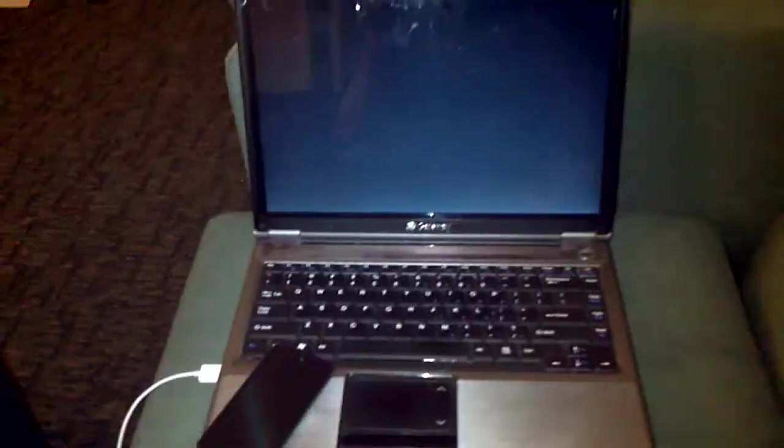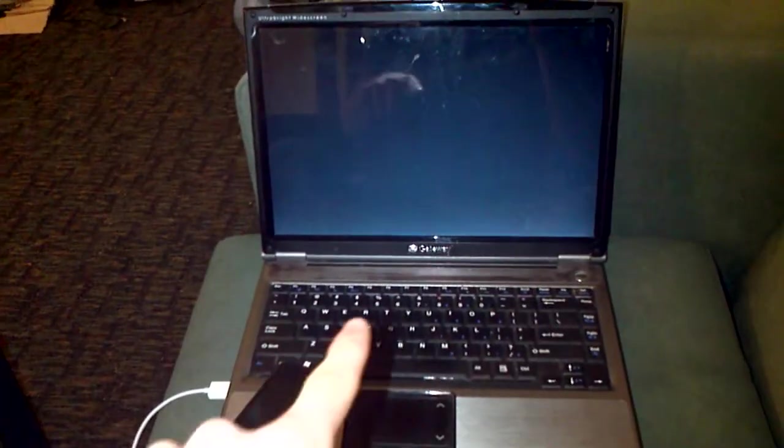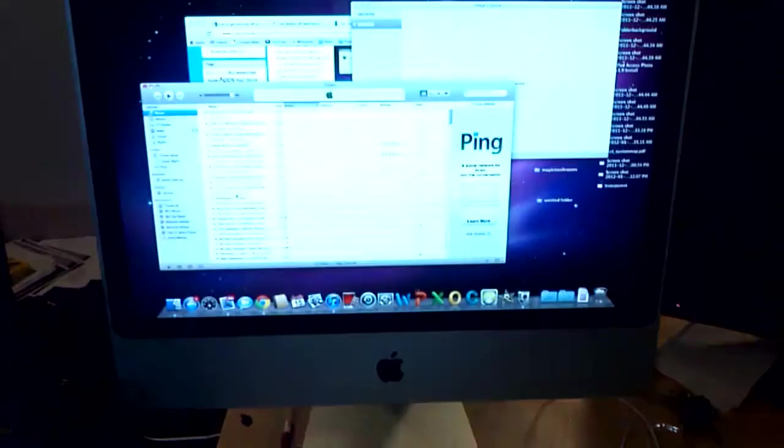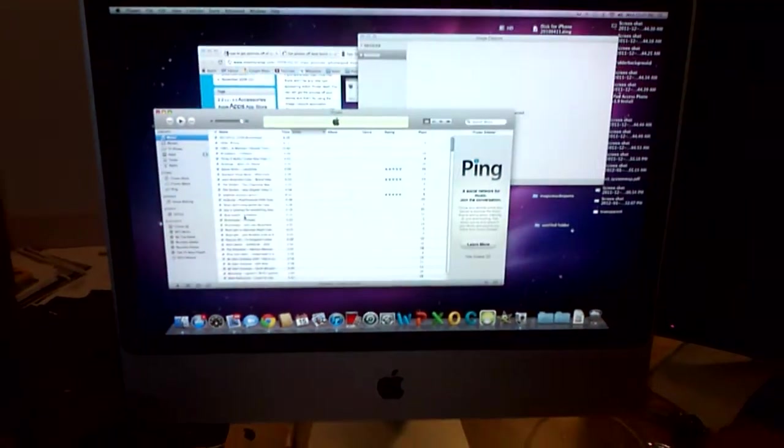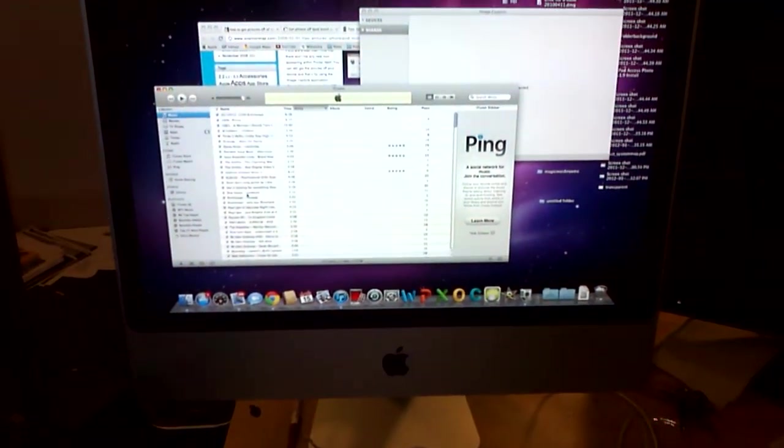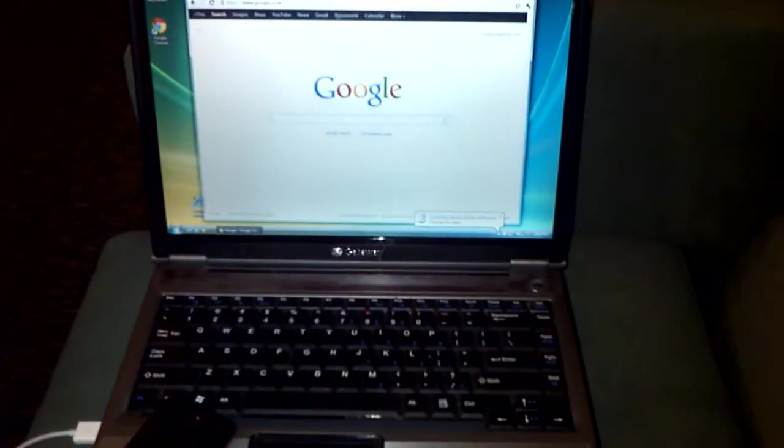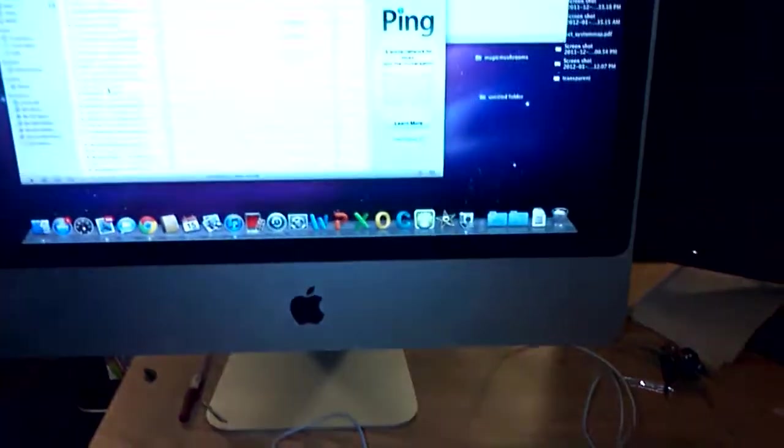And this here is a seven year old PC versus an almost brand new iMac. And this thing can pull pictures off better than the iMac can.